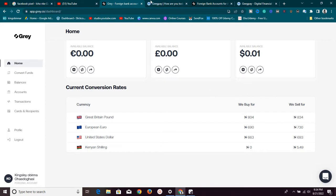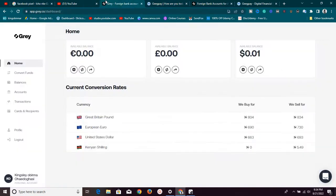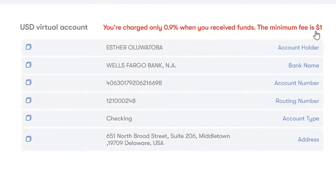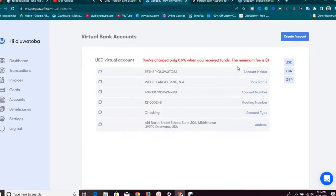If you're using GeekPay.Africa, you need to pay attention to charges. Going to the account section on GeekPay, you can see that for your virtual account you are charged only 0.9% when you receive funds, and the minimum fee is one dollar. So 0.9% of any money paid into your USD virtual bank account on GeekPay.Africa is used as charges — that's the only charge for receiving.